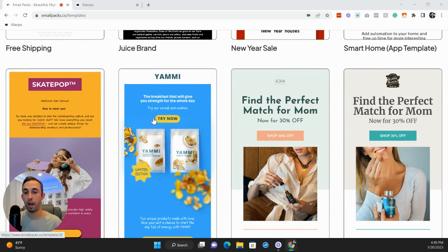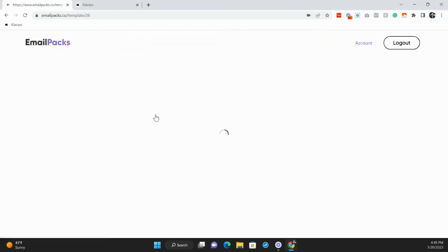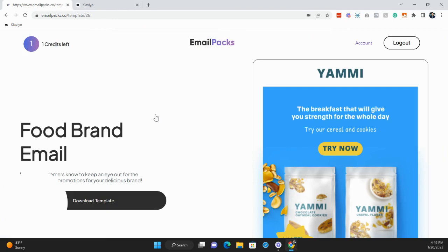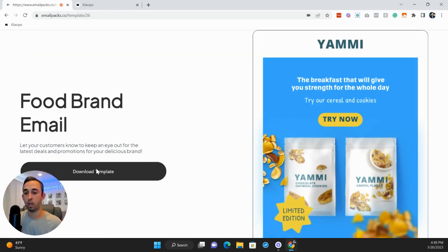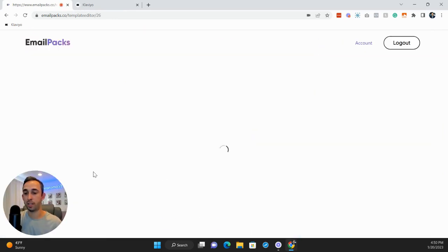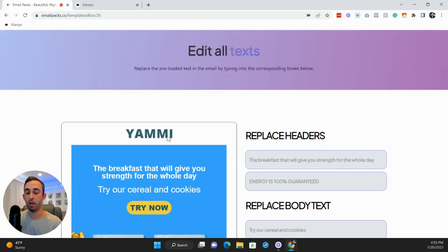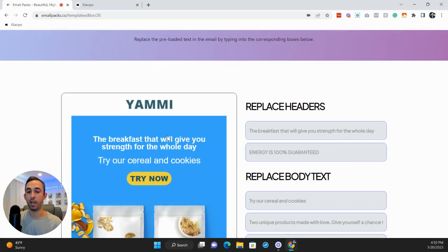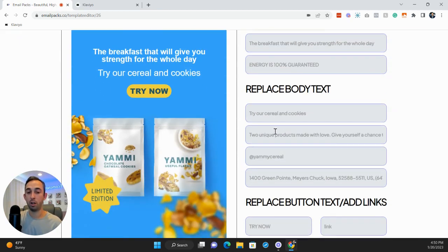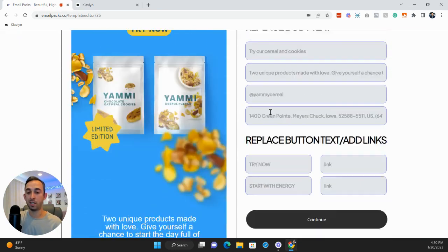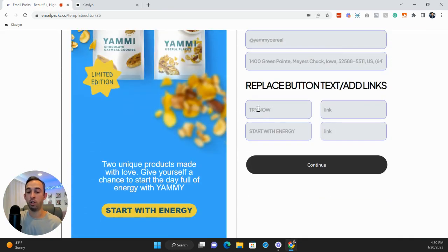So what I want to do now, I want to show you how quick and easy this is to edit and then get into Klaviyo. So we're gonna go here. We're gonna click download template. In this first section, you have the ability to change all the headers, all the body text, and really quickly change copy for these CTAs and add links.